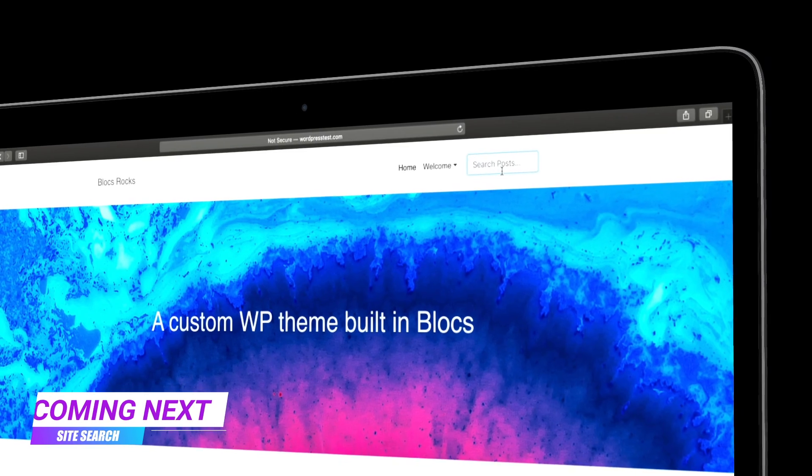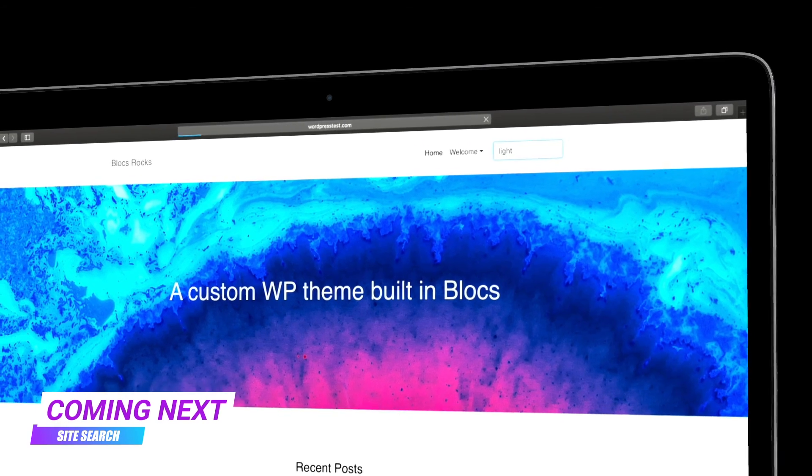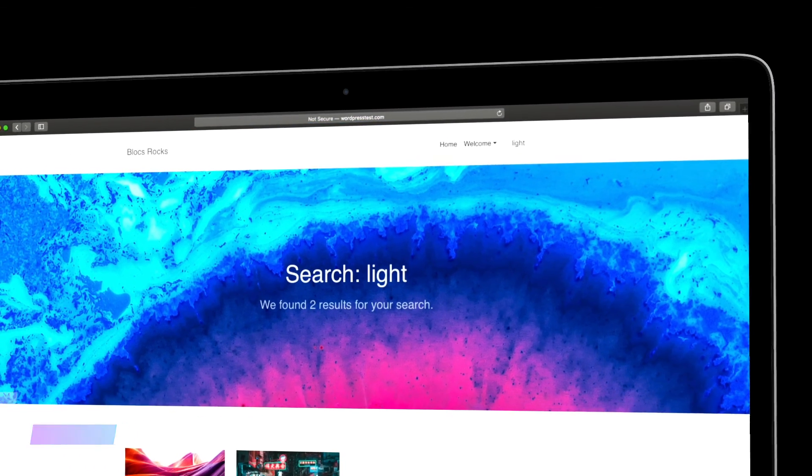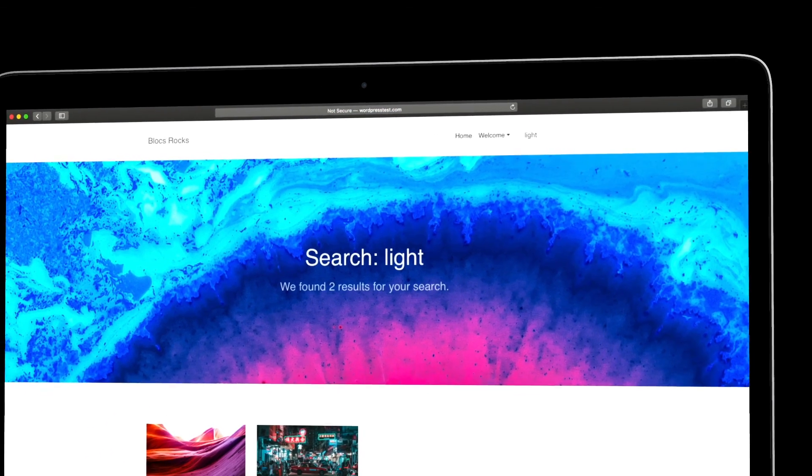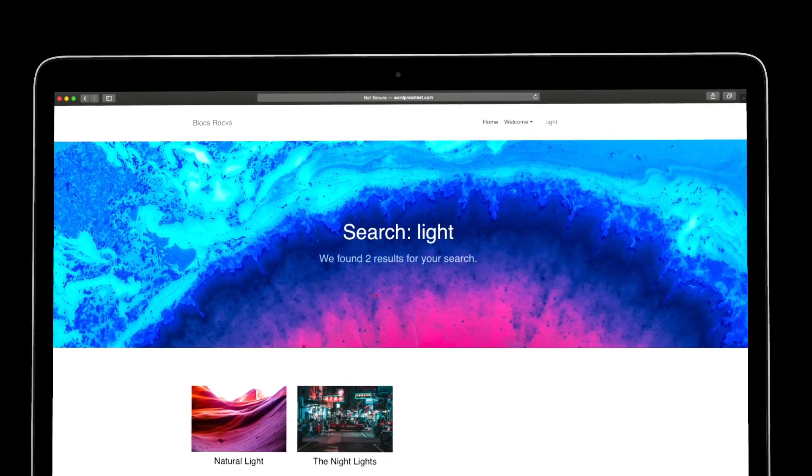In the next video, I will add a search bar to my navigation and integrate search functionality into my WordPress theme.